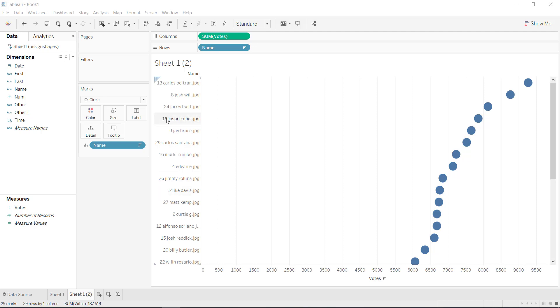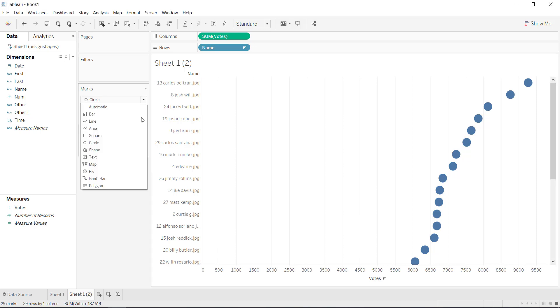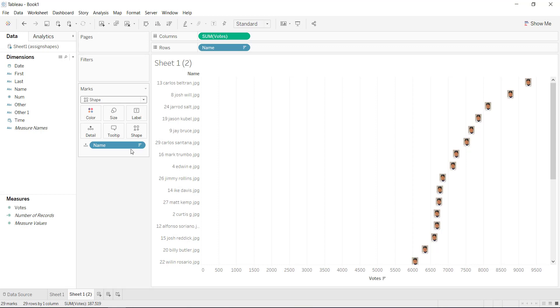And I just want Tableau to automatically assign the pictures that I have in my shapes file to the players that I have on the screen there.